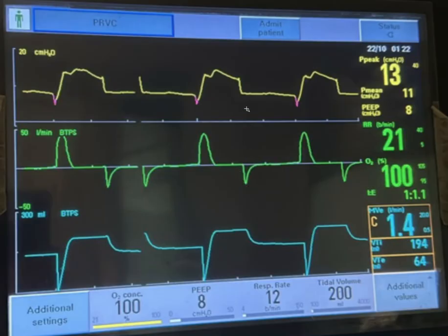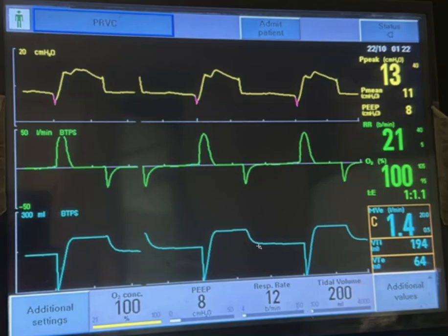Now expiration starts here — expiratory flow and the volume is exhaled. You can see the volume goes down and then plateaus. Before the next breath it recalibrates to 0, meaning we inhaled 200 ml. However, exhalation was probably around 60 to 70 — it says 64 here. Inspiratory tidal volume was 194 on the last breath. That indicates there is a leak of around 130 ml.